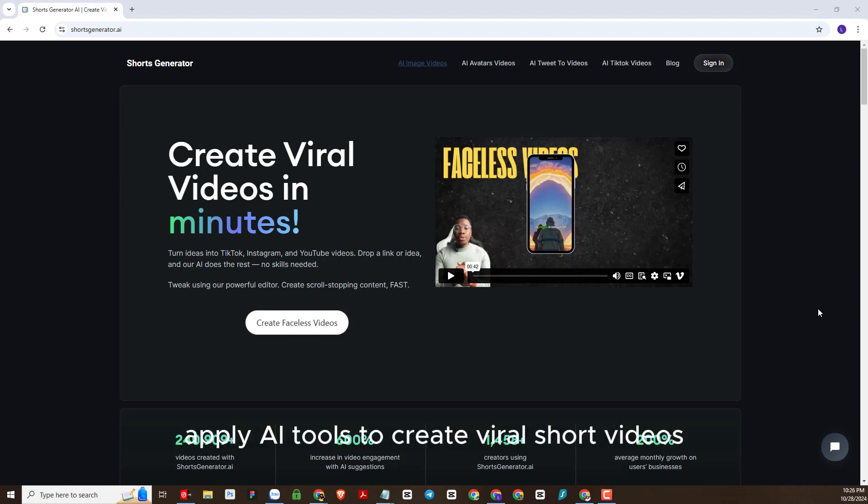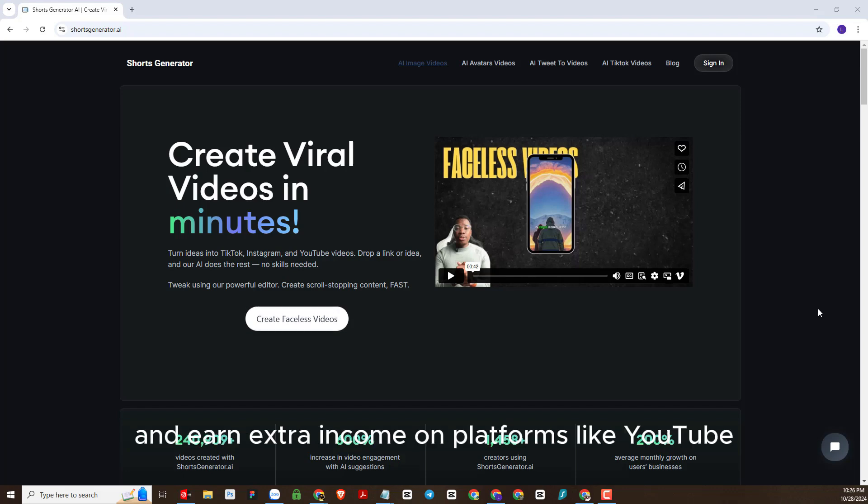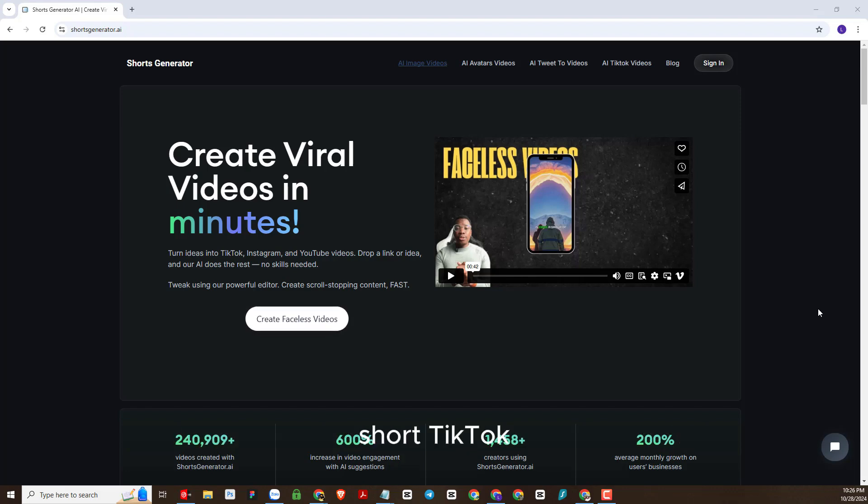Apply AI tools to create viral short videos and earn extra income on platforms like YouTube Shorts and TikTok.